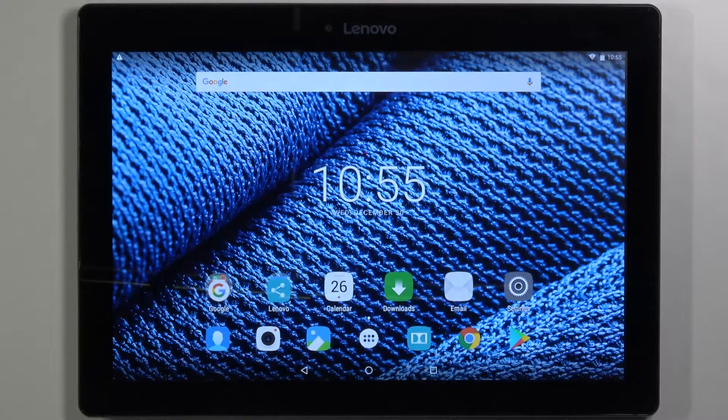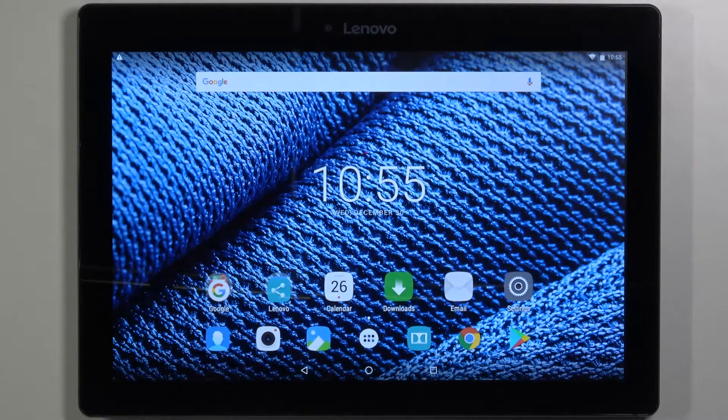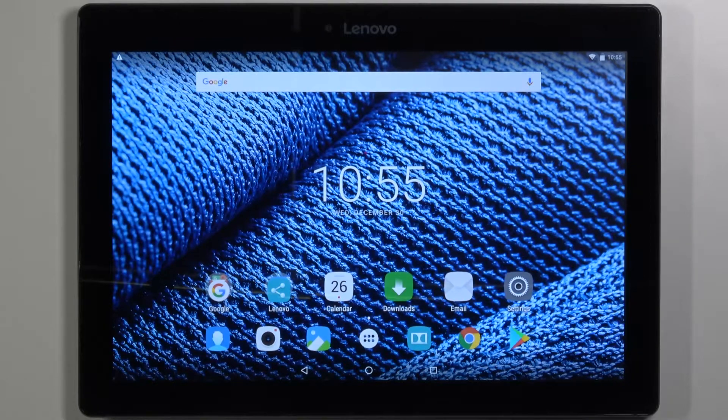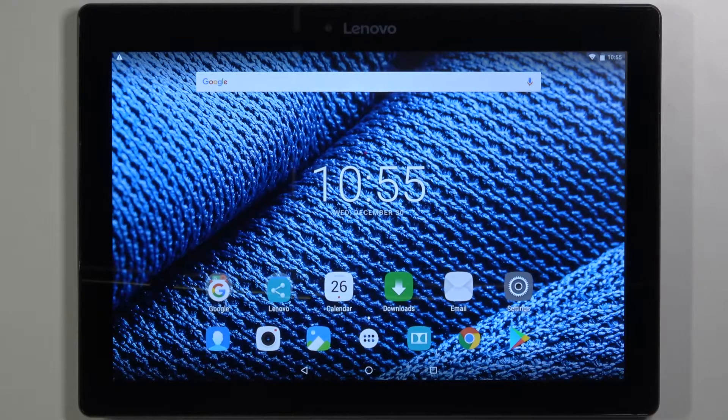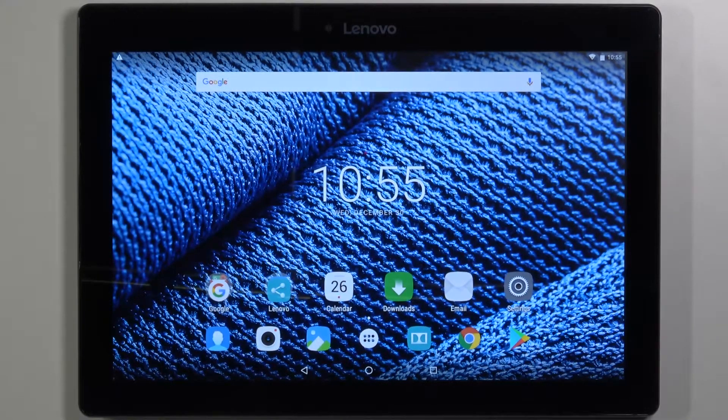Welcome! In front of me I have Lenovo Tab 2 A10-30 and I'm going to show you how to add and remove the Google account on this device.